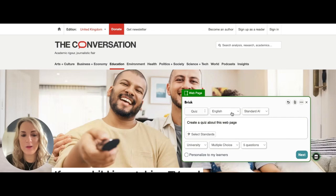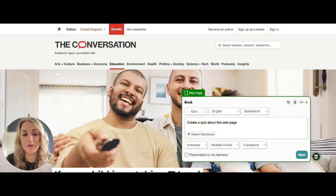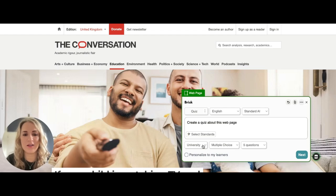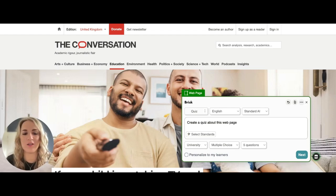You can select the language here — if you're teaching another language you can choose that, but we're going with English. You can also select the age of your learners, so we're going to go with 'University,' imagining we're teaching adult learners.